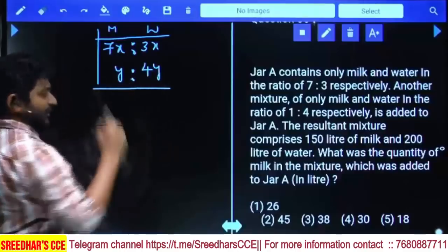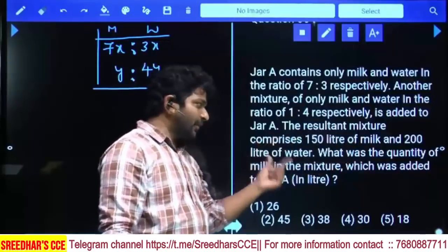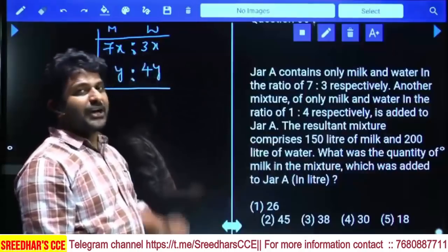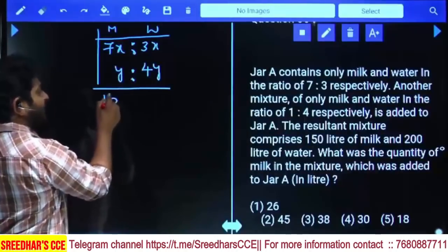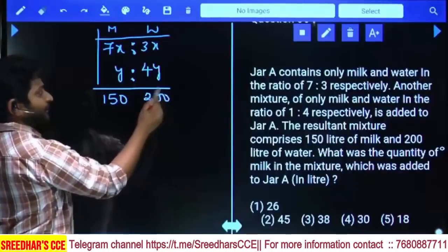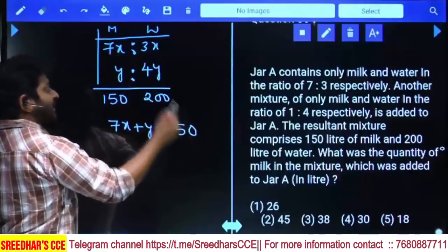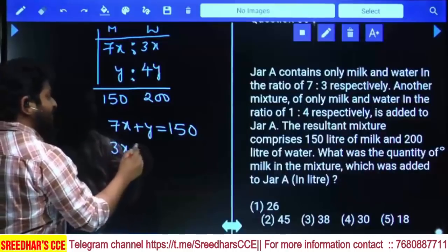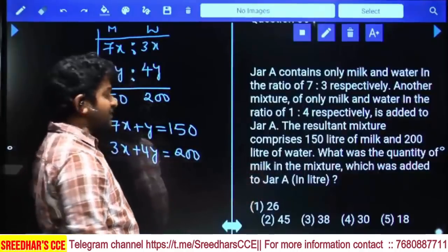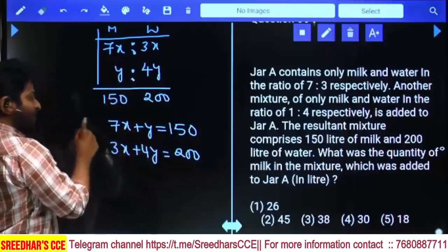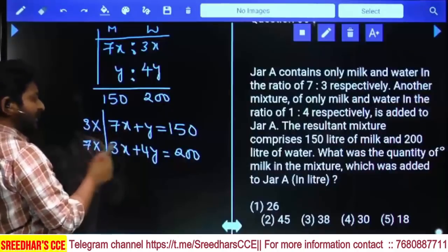These two quantities are mixed together, and the combined mixture comprises 150 liters of milk and 200 liters of water. The question asks for the quantity of milk in the mixture added to JAR A, which equals y. Total milk: 7x + y = 150. Total water: 3x + 4y = 200.